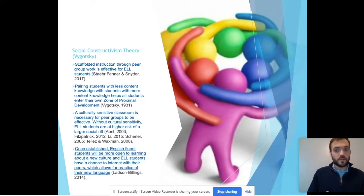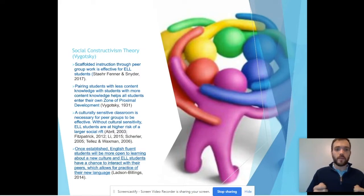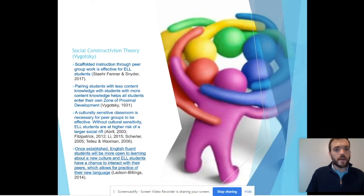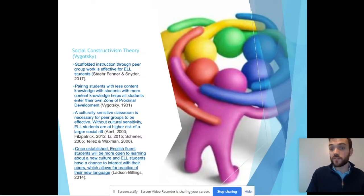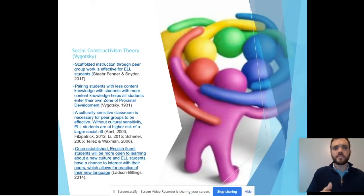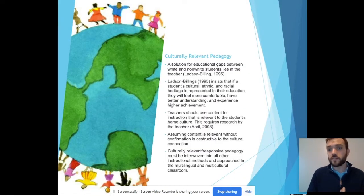We must be sure that we create a culturally sensitive classroom for this to work at its most effective. Make sure that students are open to other cultures. Once established, English fluent students will be more open to learning about a new culture, and ELL students will have a chance to interact with their peers, which allows for practice of their new language. This is key. The interaction between social constructivism theory and culturally relevant pedagogy creates cultural competency.